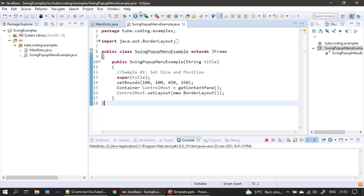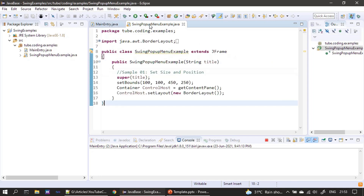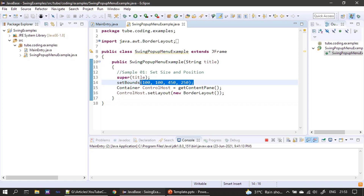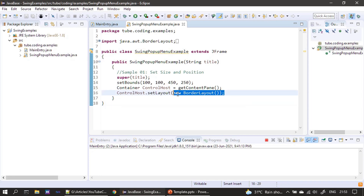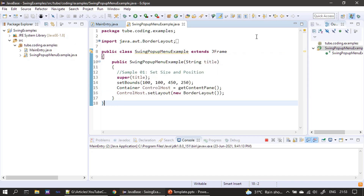Now it is demo time. Here in our Eclipse IDE — we are using the Oxygen IDE — in the main entry we create a frame window named SwingContextMenu. We use setBounds to resize the window for this example and set BorderLayout for the frame. Creating the frame window is a prerequisite, so I won't reiterate that explanation.